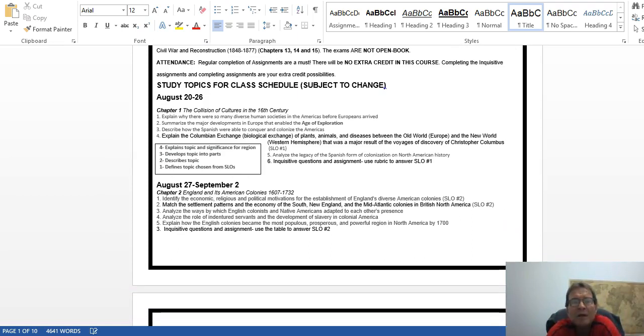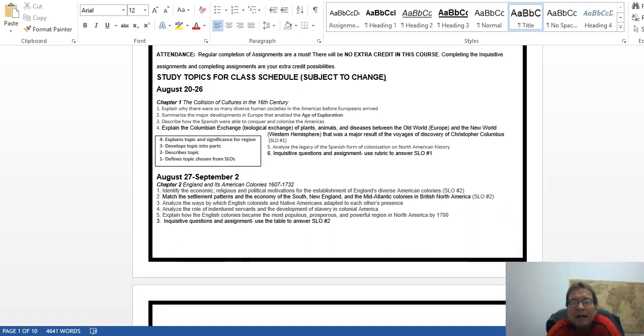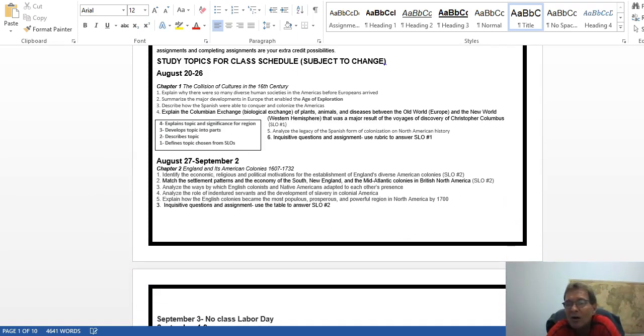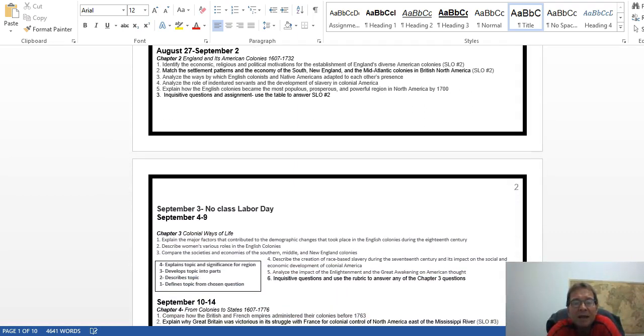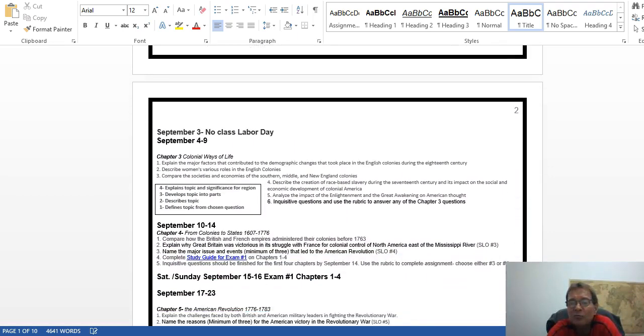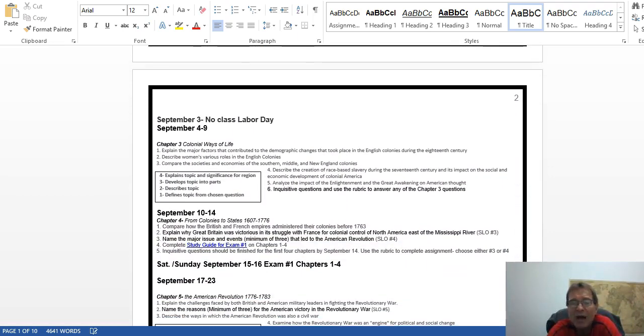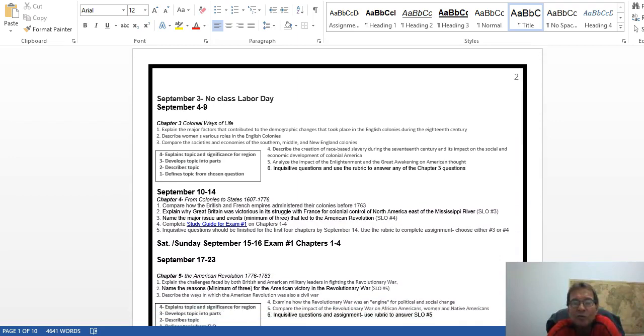You're basically going to answer all of the student learning outcomes, just about all 15 of them. You will complete them by the end of the semester. Again, you can go through this on your own if you like. It is also in the Moodle site.